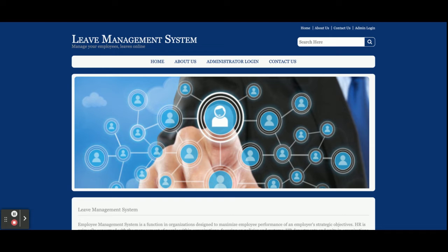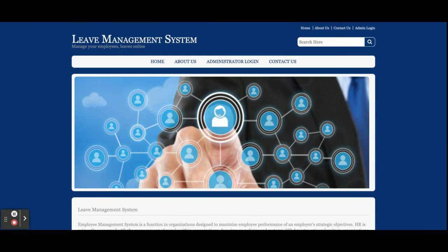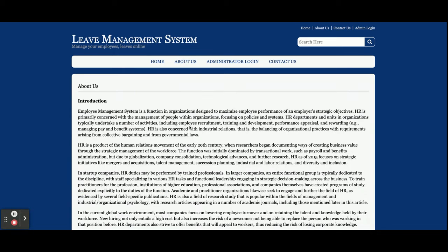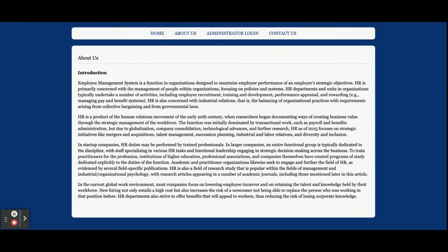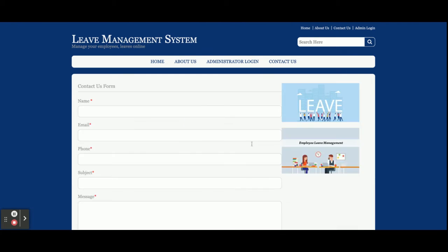When you run this project you will get this home page — it's a simple static home page. This is the About Us page and it's also a static page; if you want to change the content you can change it from the about_us.jsp file. This is the admin login page, from here only the admin can log in.